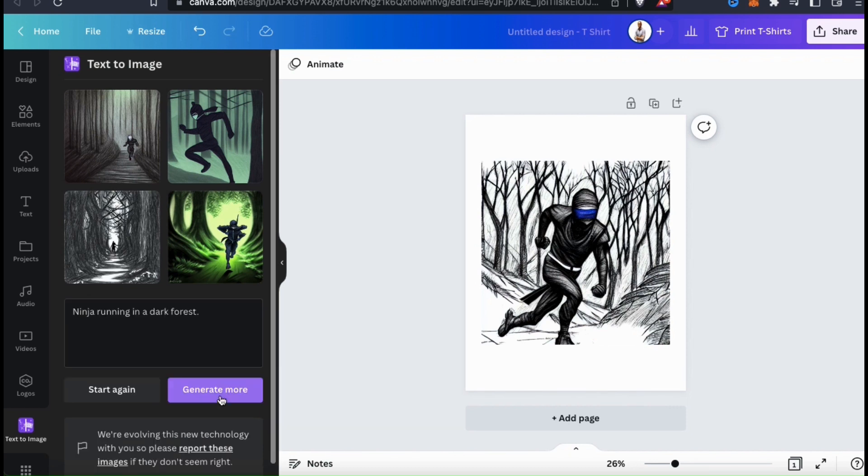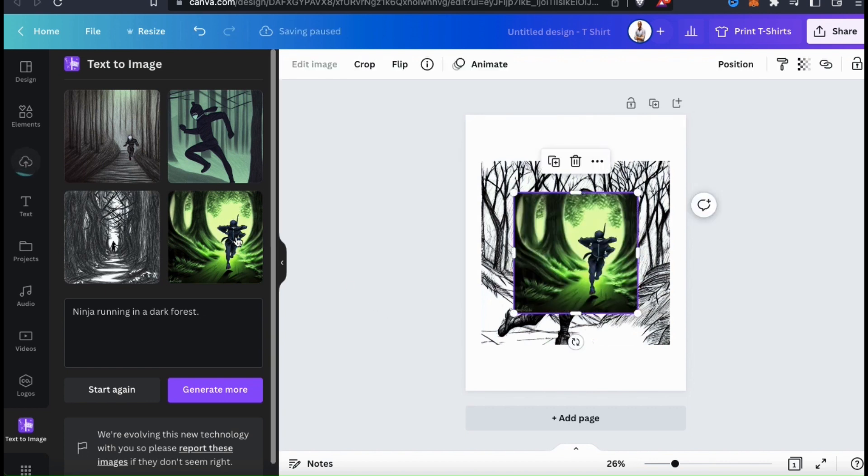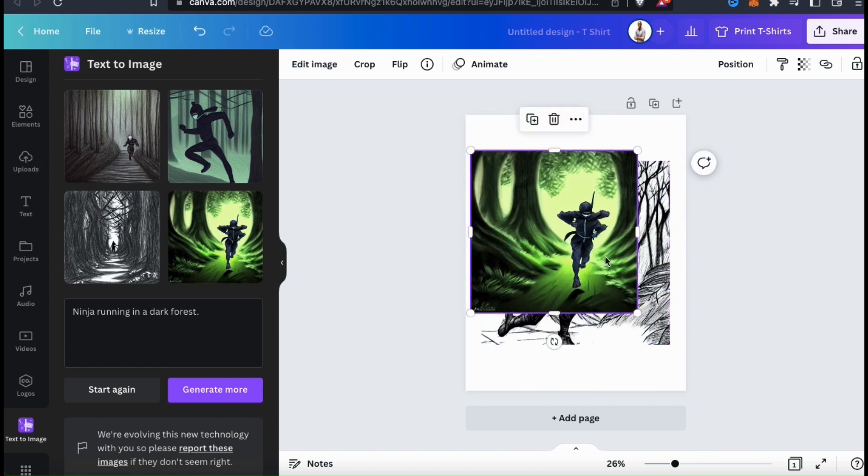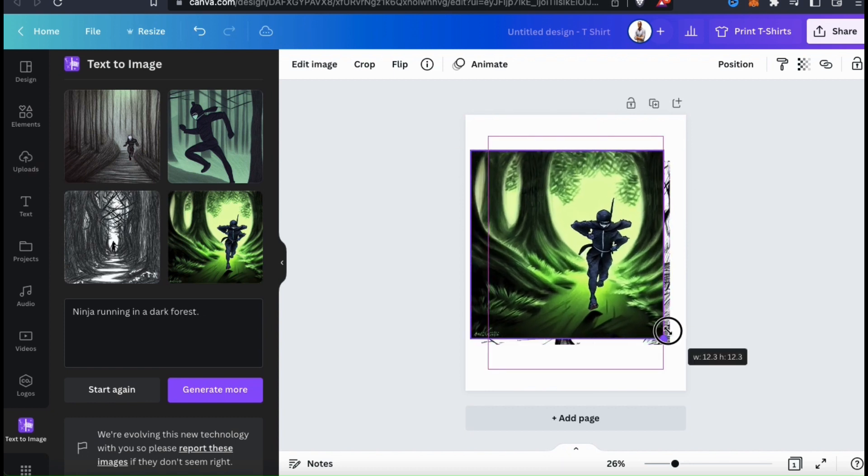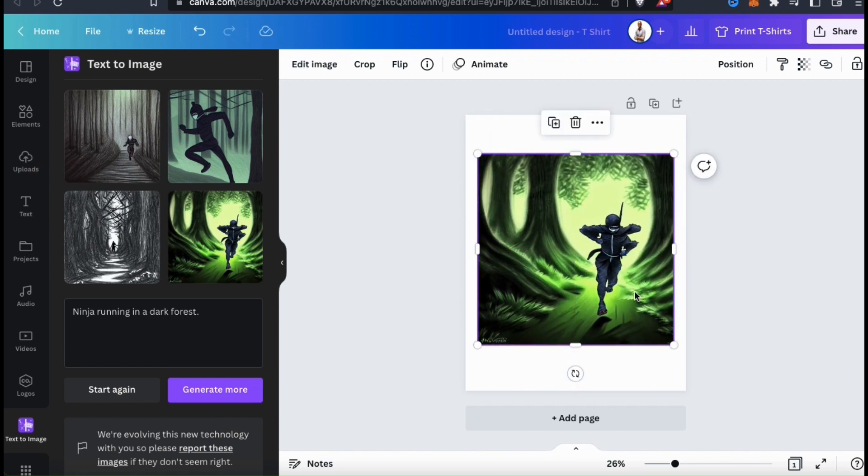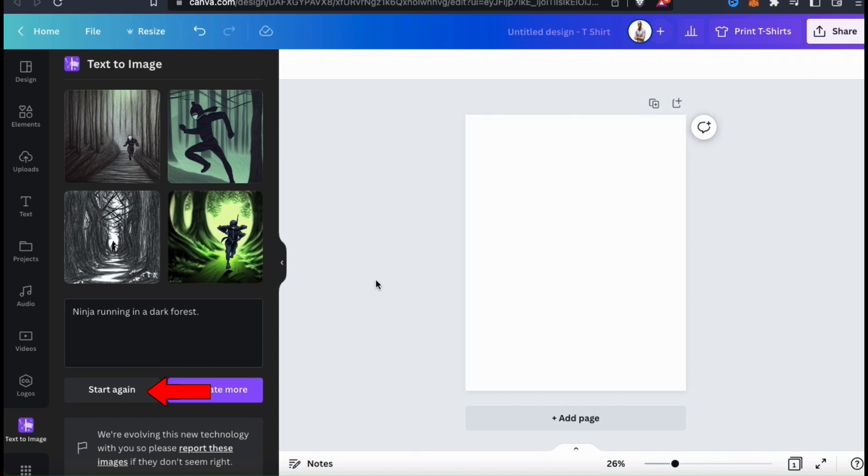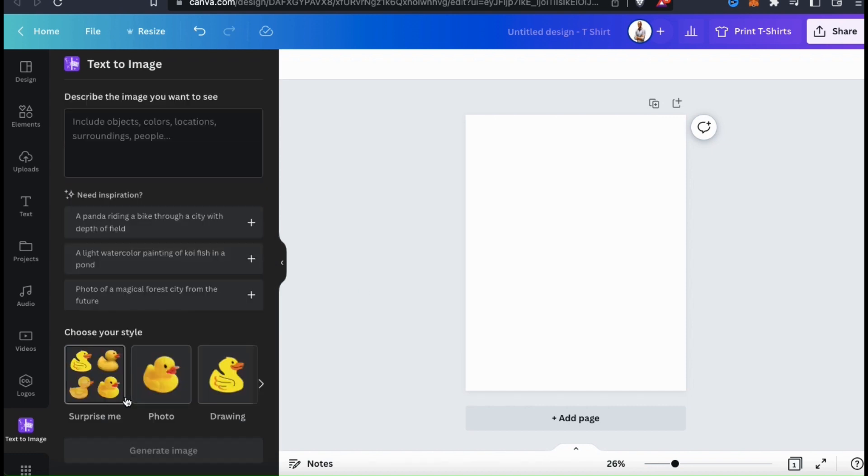There we go. I think these images are actually even cooler than the last ones. So far, I think my favorite one is this one on the bottom right here. The ninja looks like he's really on a mission, and I like the shadow and shading of the trees. So we got an idea of how the drawing style images look. So now let's click the Start Again button and check out another one of the image styles.